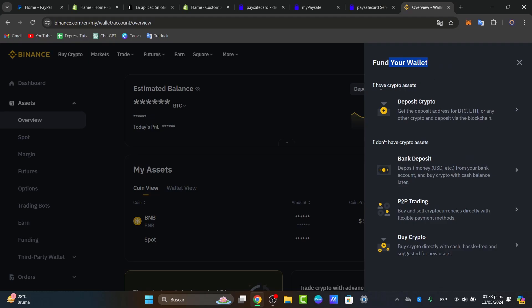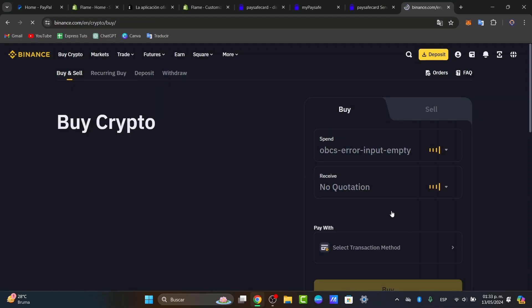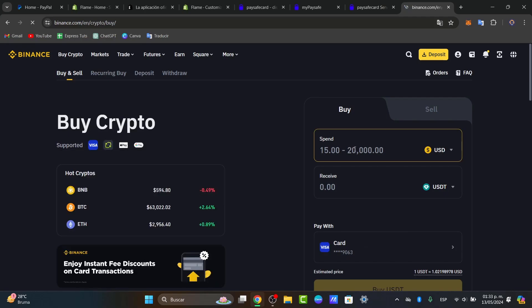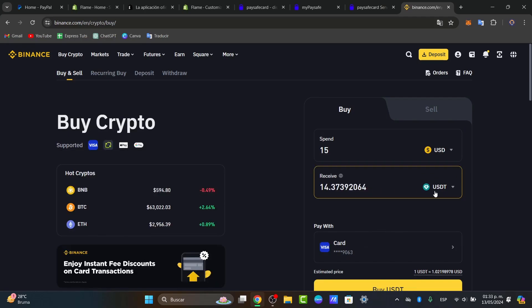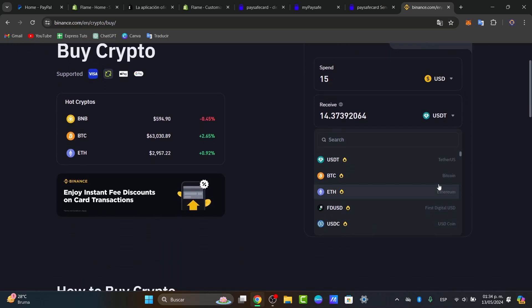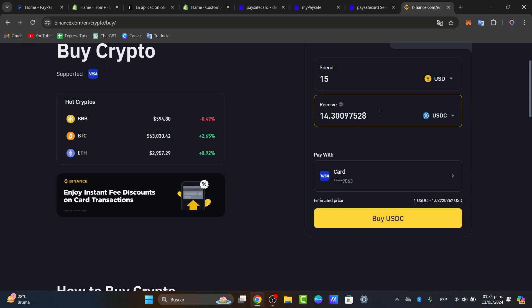If you have crypto assets, choose deposit crypto. If we don't have crypto assets, what I'm going to be doing here is to buy crypto. So what you can do is choose from a bank deposit, P2P trading, and buying with crypto. Usually everybody chooses buying crypto. Let's say that I wanted to spend $15 and I receive USDT. I can receive Bitcoin, ETH, USDC, and so much more. So once you are okay with that, choose the option that says pay with.